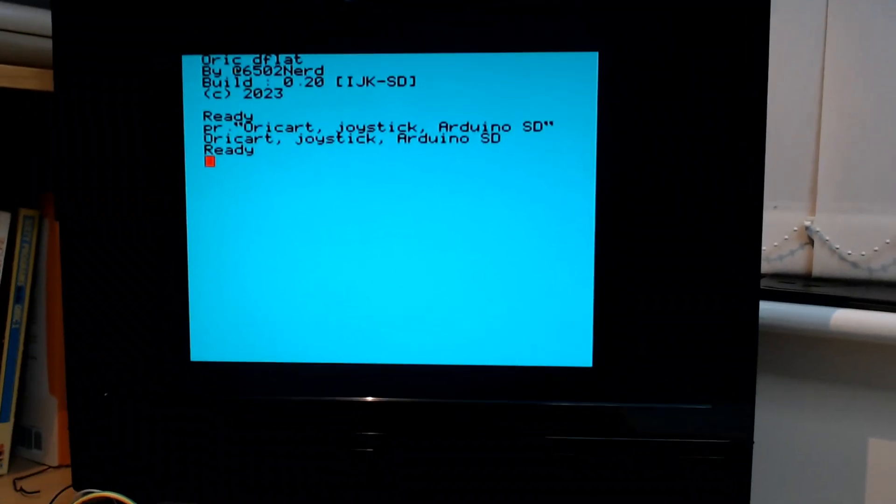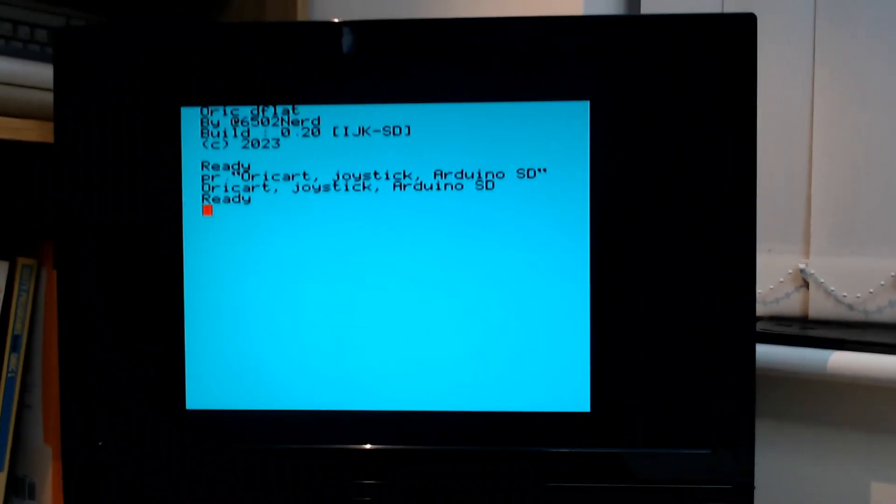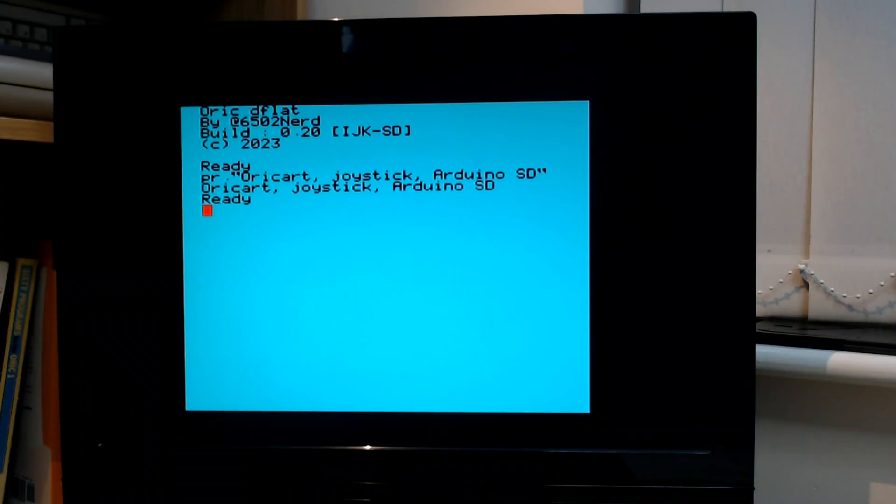There's some arbitration to make sure only the right thing responds when required. Let's talk about what that actually means. Firstly, in terms of the Arduino.